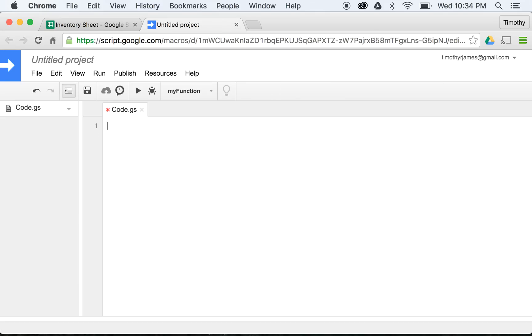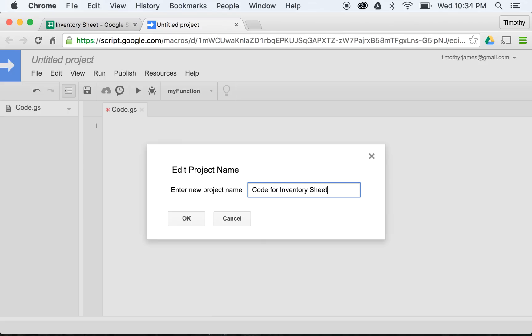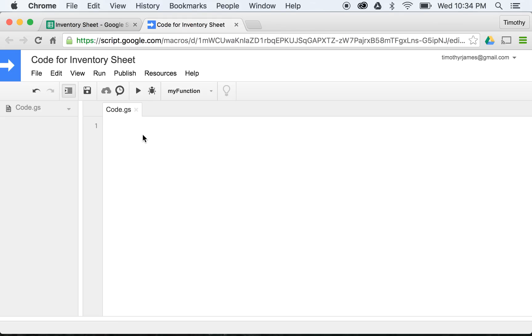Now I'll be able to create some new code, so I'm just going to go ahead and clear this off to start. I'm going to save this, we'll say Code for Inventory Sheet. We can save it just by hitting this button or hitting Command+S if you're on a Mac, or Control+S if you're on Windows.